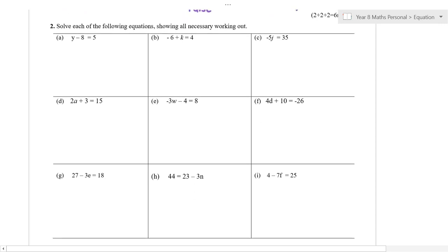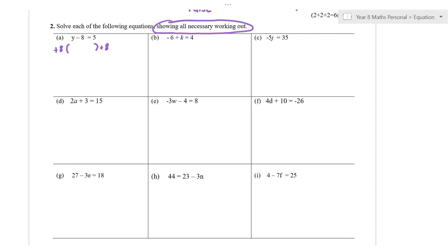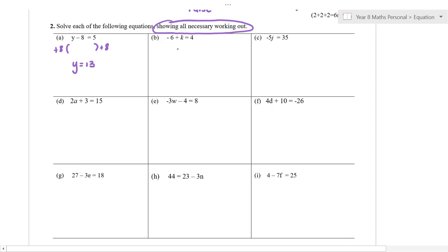We're going to solve a fair few equations here, but a lot of these are one-step or two-step problems. The first one is a one-step problem — we're adding eight to both sides. You can guess and check these almost, but I want to see some working. Show all necessary working out please — I don't want you to just guess and check, I want to see the process. If you understand the process, you're going to get better each year. So that is y is equal to 13. Once again, more one-step: the opposite of minus six is plus six, so plus six on both sides gives k is equal to 10.